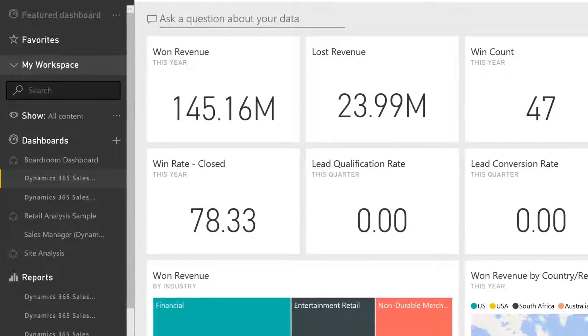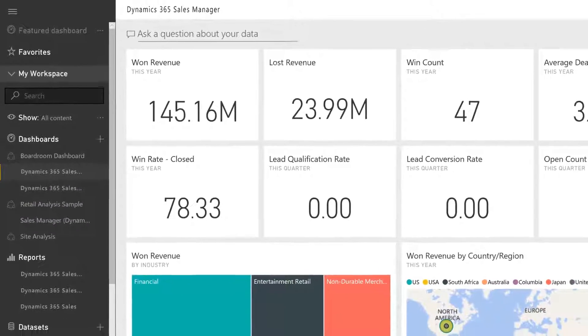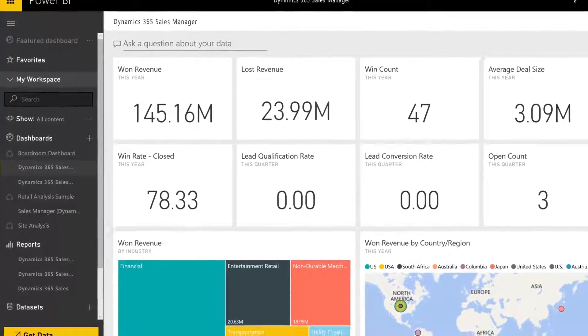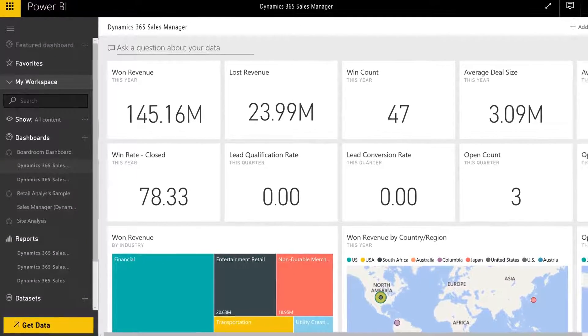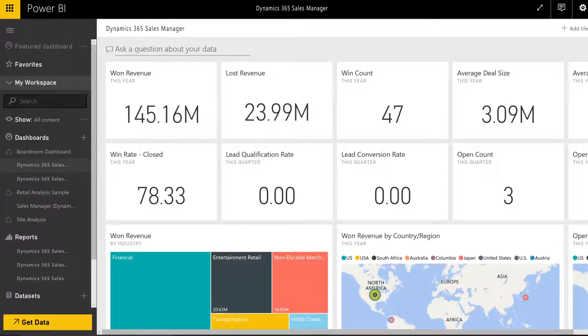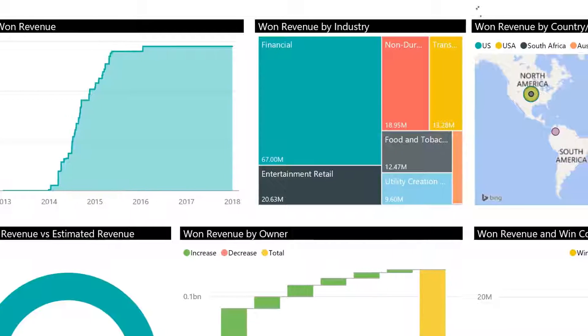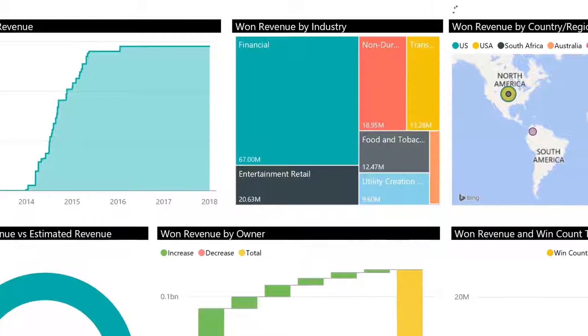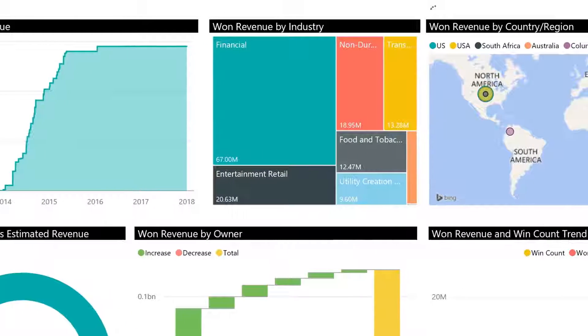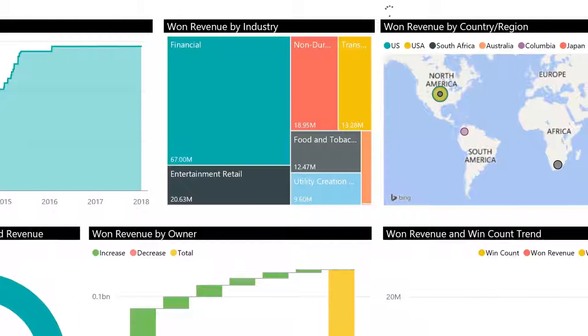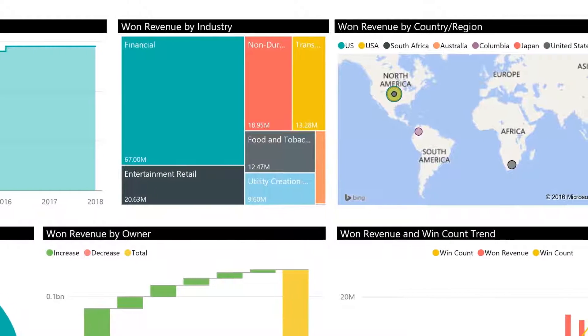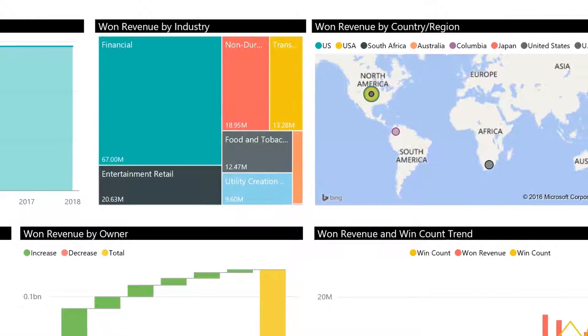The sales manager content pack has a dashboard specifically created to provide insight around opportunities, leads, activities, and accounts. With these insights, you can better illustrate your sales pipeline, past sales performance, and factors influencing your quota and revenue goals.